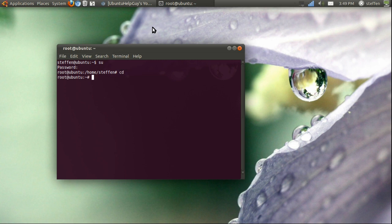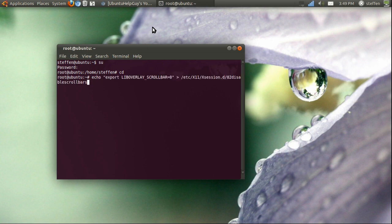So what I need to do now is type this in: echo export LIBOVERLAY_SCROLLBAR disable scroll bars.